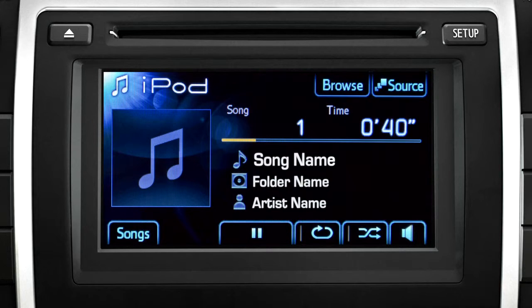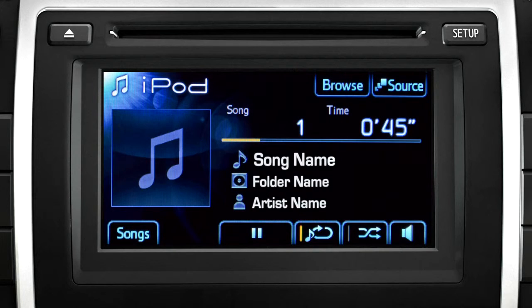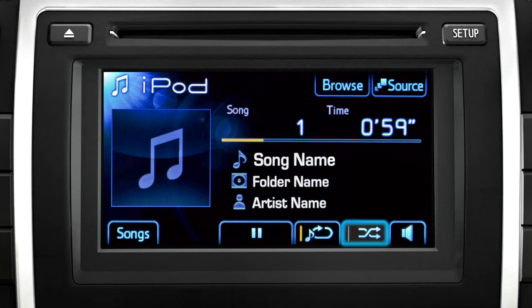If you want to repeat a song, touch the button with a circling arrow. If you want the system to choose what plays next, touch the shuffle button — that's the one with the crossed arrows.